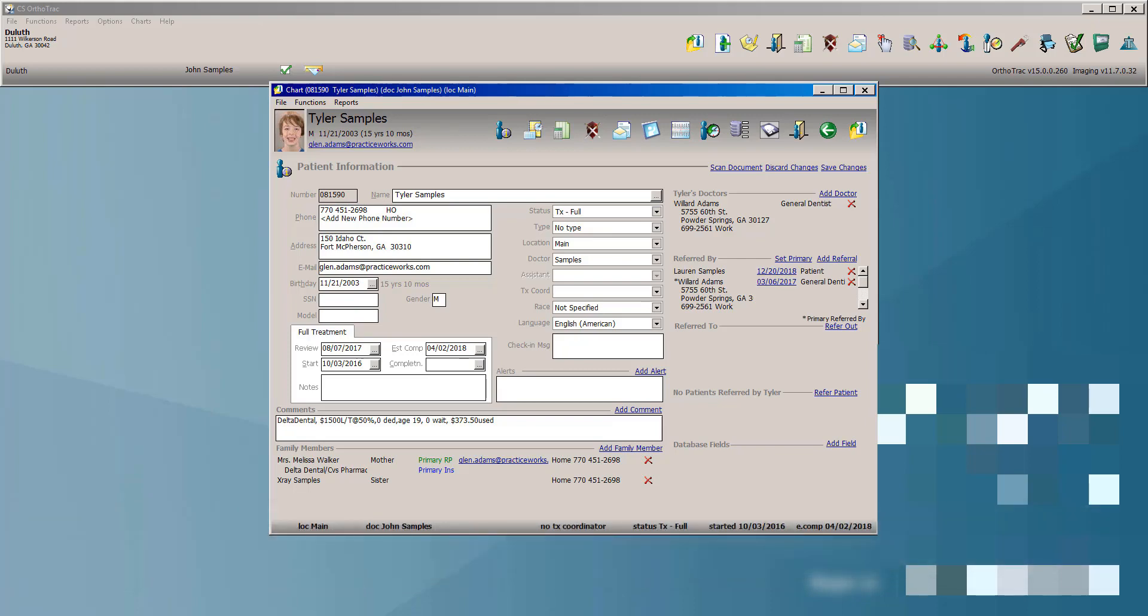There are two exciting enhancements that I would like to highlight in this video: the financial estimator tool and additional improvements to our universal aligner tracking system.